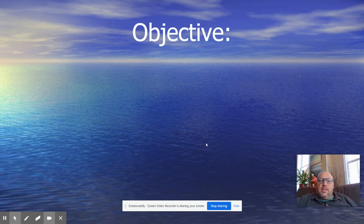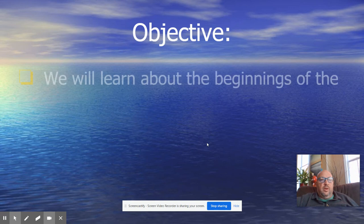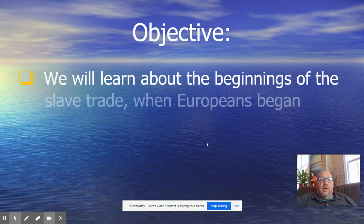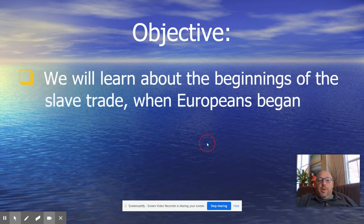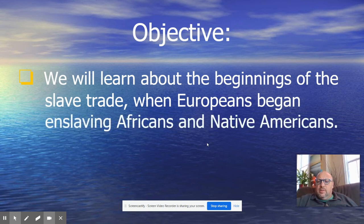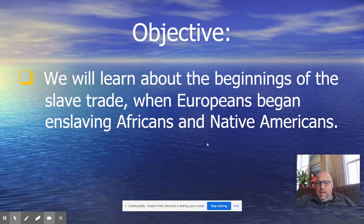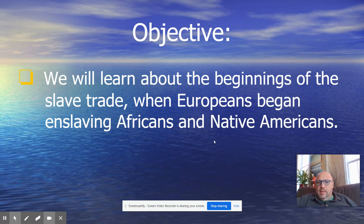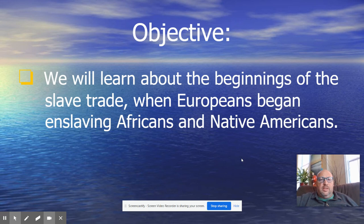Our objective today — what we are going to be studying and looking at in our lesson — we will learn about the beginnings of the slave trade when Europeans began enslaving Africans and Native Americans. A little more detail beyond just the fact that they were capturing and enslaving people from Africa and the Native people living in the lands that they were finding.